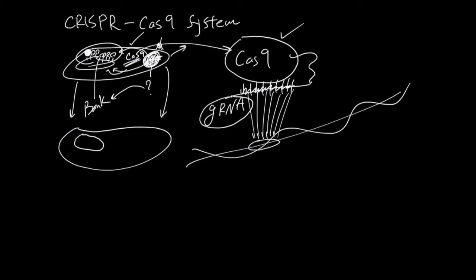What happens is Cas9 will get rid of this sequence from this human. And this is the basic general structure of this system, but people have been doing lots of cool updates.